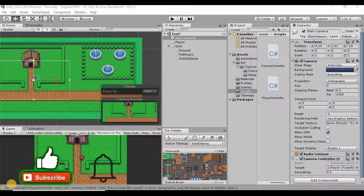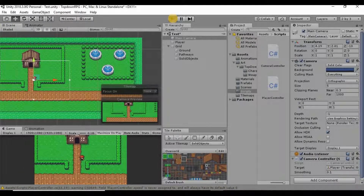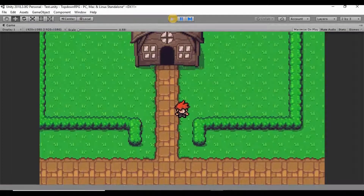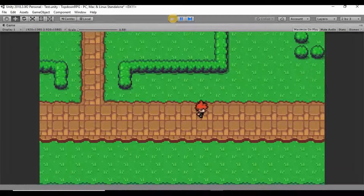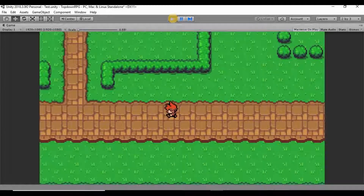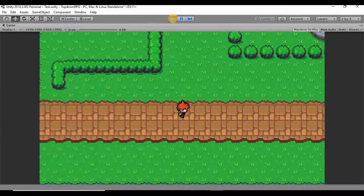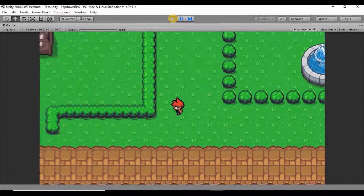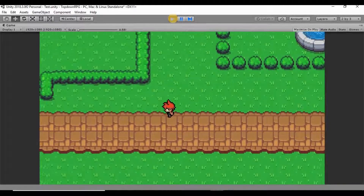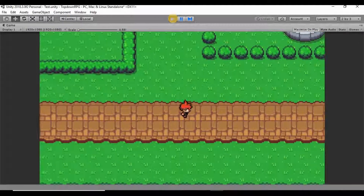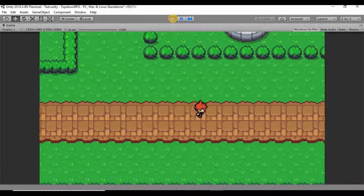Welcome back, my name is Dustin. Last time we fixed a couple of small issues: we made the camera follow our player a little bit behind and catch up when we stop, and we also made it so that when moving diagonally, the player doesn't go faster than when moving left, right, up, or down.